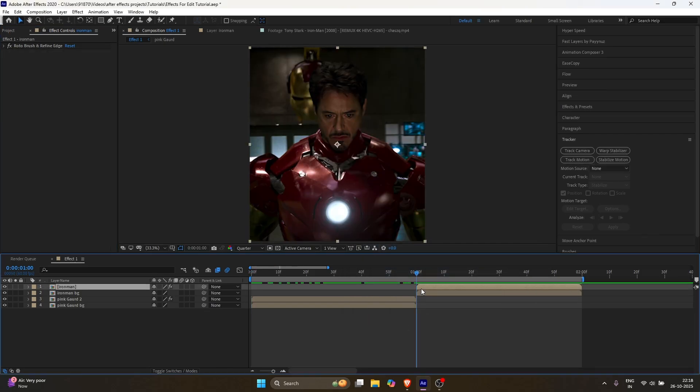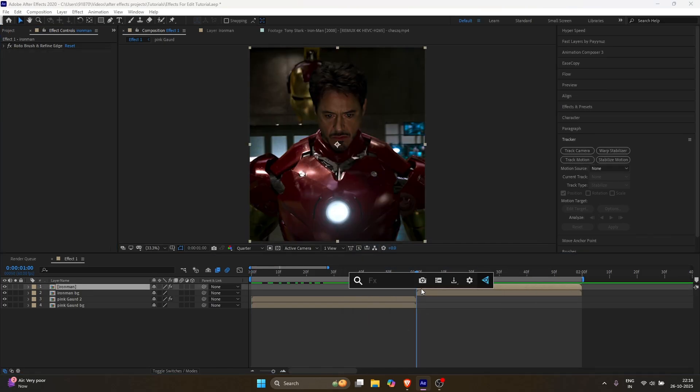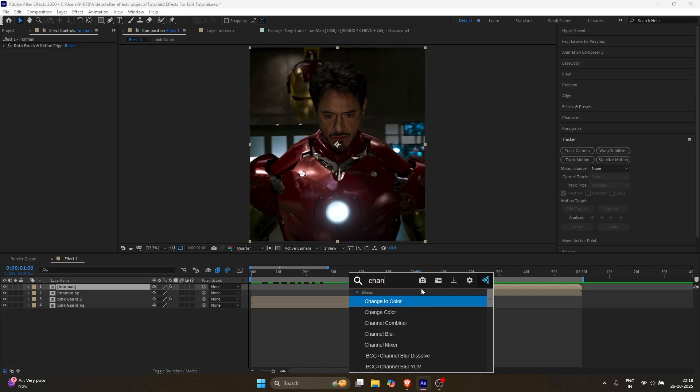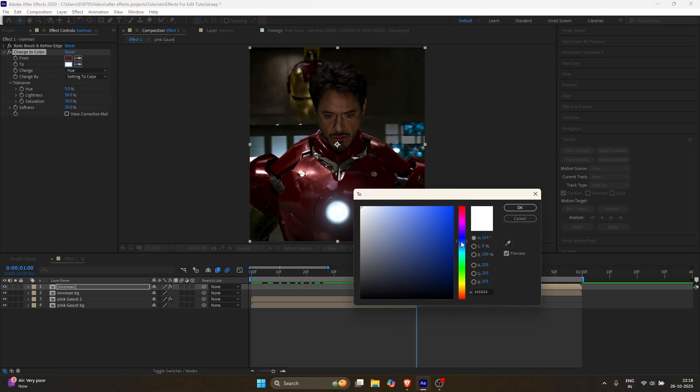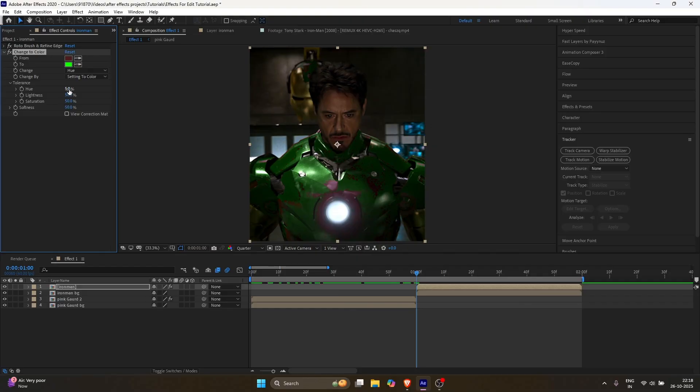Do the same for the second clip. Select the character layer and apply the same effect. Pick your color, play around with the settings until it looks the way you want.